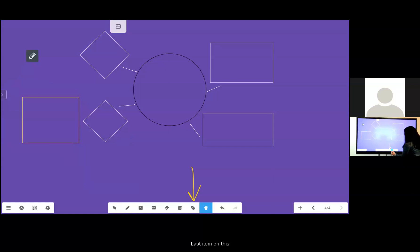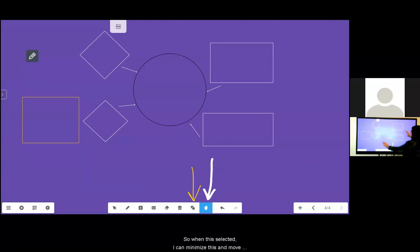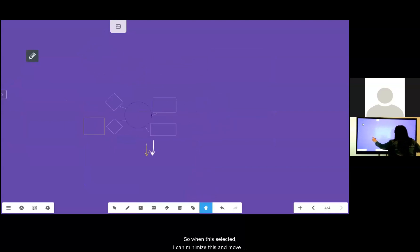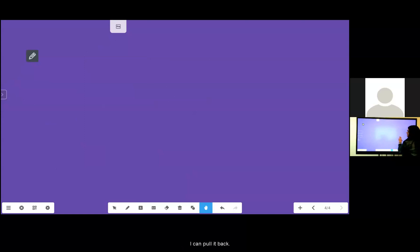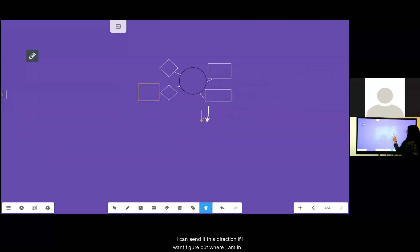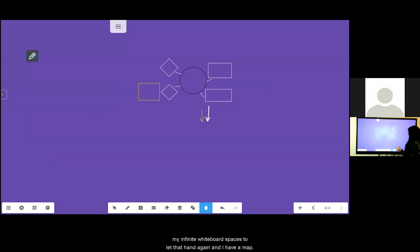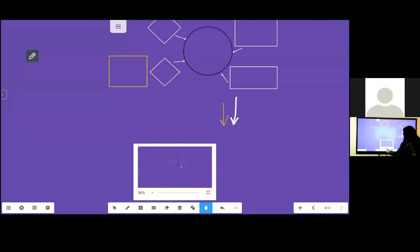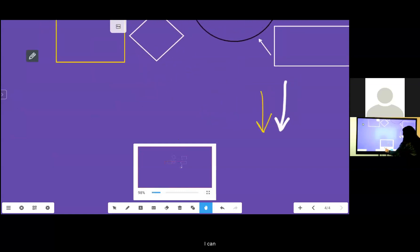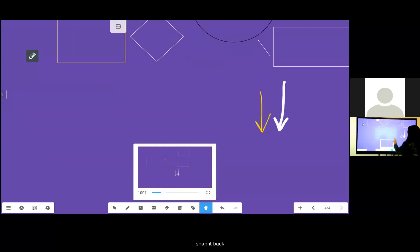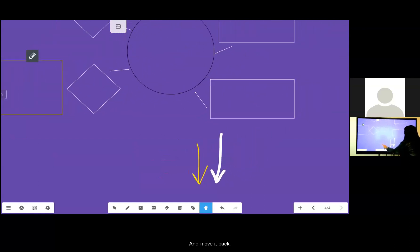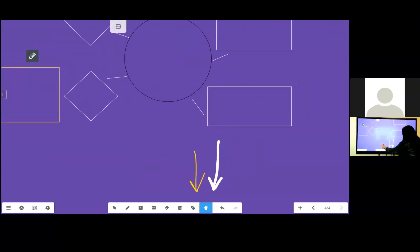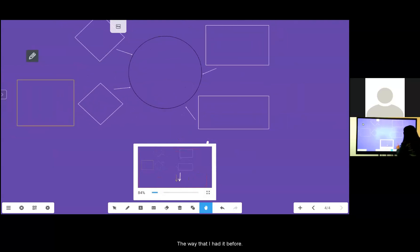The last tool on this menu that we're going to talk about is the hand tool. This is an infinite whiteboard space so when this is selected I can minimize this and move it off the panel and continue to take notes. I can pull it back. I can send it this direction. If I want to figure out where I am in my infinite whiteboard space I select that hand tool again and I have a map. I can zoom in snap it back and move it back to the way that I had it before.